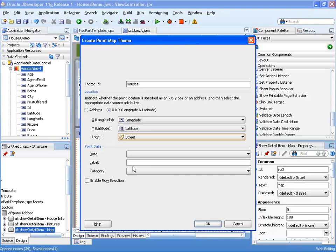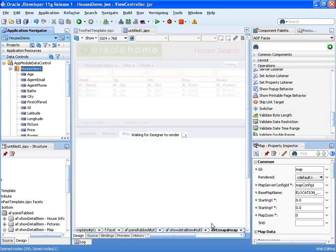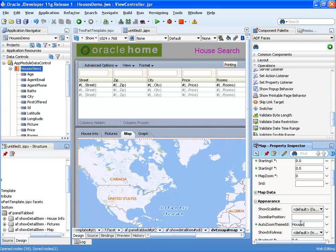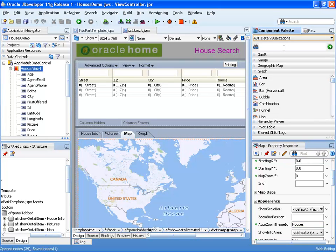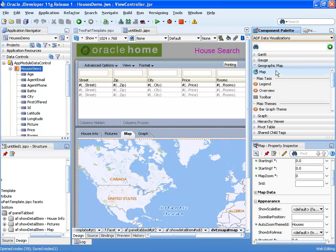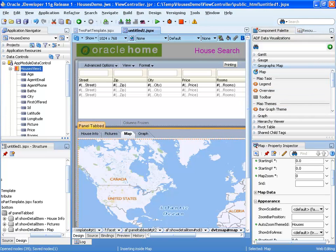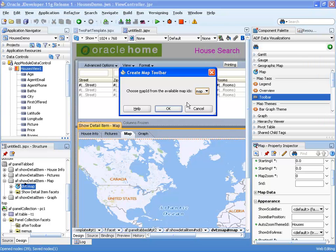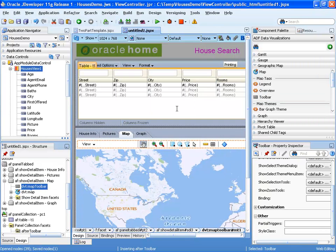We'll specify a label — we're going to use the street for the label — and a piece of data to show, which in our case is going to be the price of the house. We can also enable row selection. One other thing you can do for the map component, just like any other component, is set various attributes such as the starting point for the map, or in our case automatic zoom onto the houses. The map and other data visualization components are under a separate component library. You can drag and drop them onto the page — for example, we can take a toolbar for the map and bring it directly into the page. It will be connected to our map component and enable us to do more operations on the map.